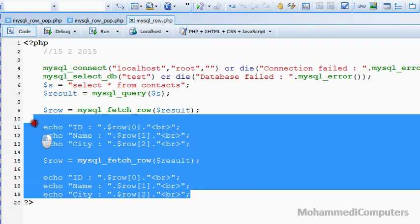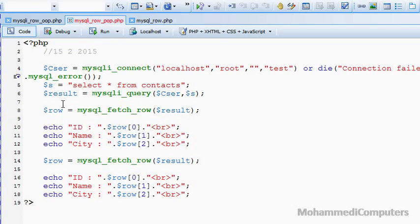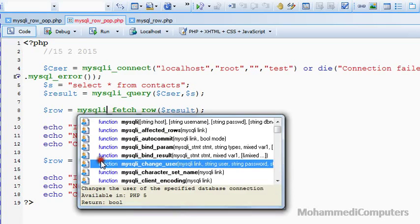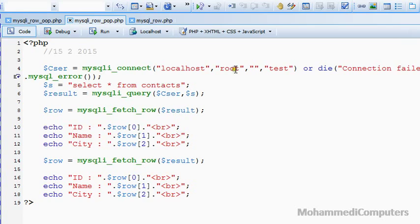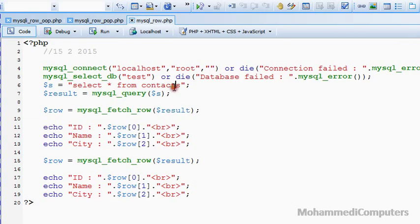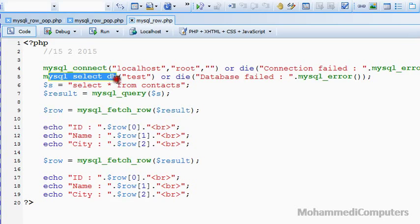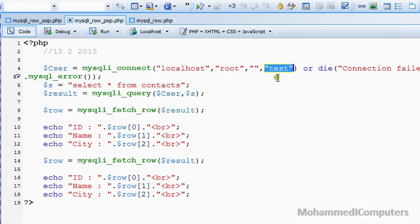Now shifting to the mysqli procedural method. I will just copy the block to save time. What changes we will have to do? Just replace the mysql word with mysqli. No more changes are required in procedural method for the mysqli library functions. The database connection method is changed. In the previous method of mysql, we were using select_db for opening or selecting the database, but in mysqli, while connecting to the server, we have to pass the database name.